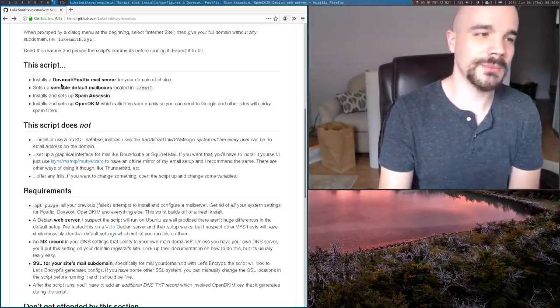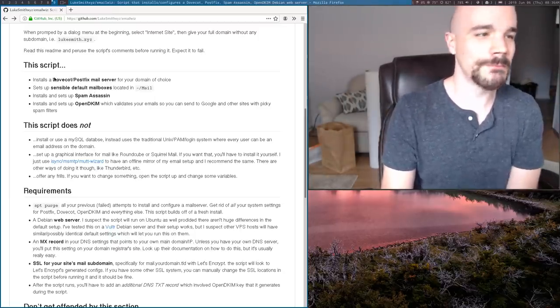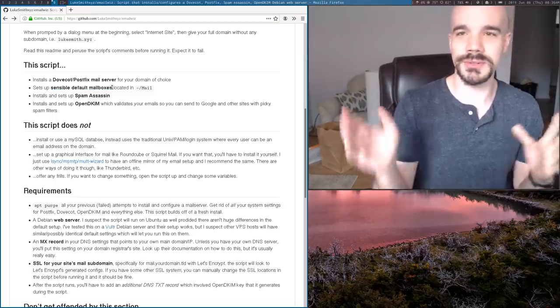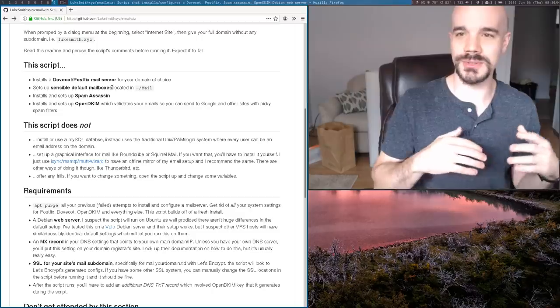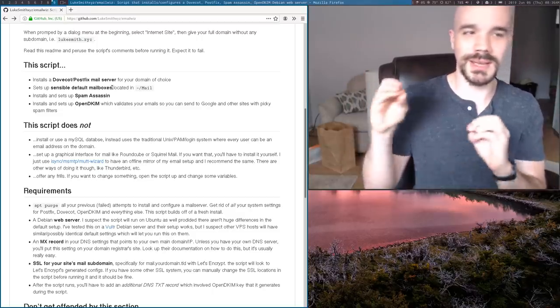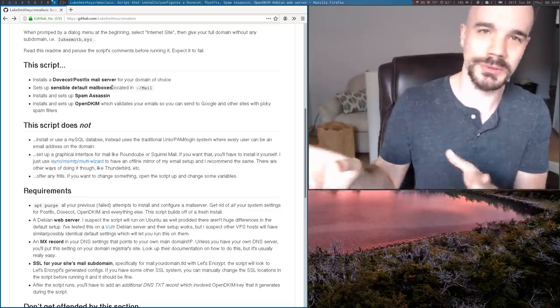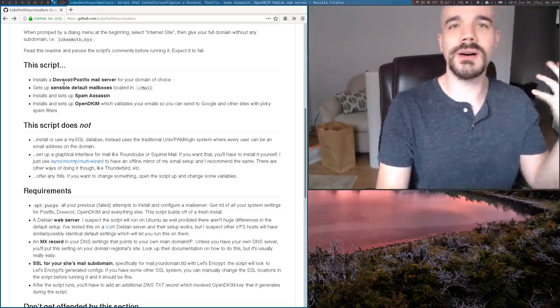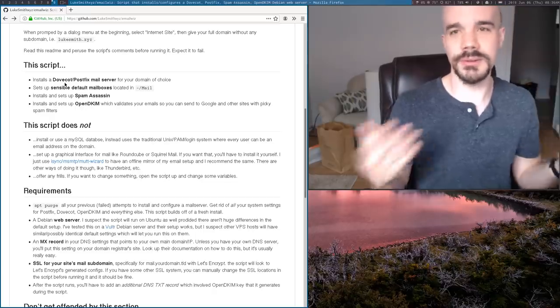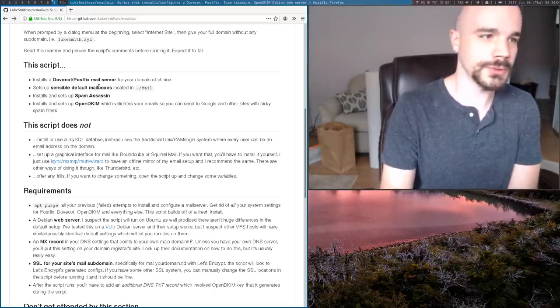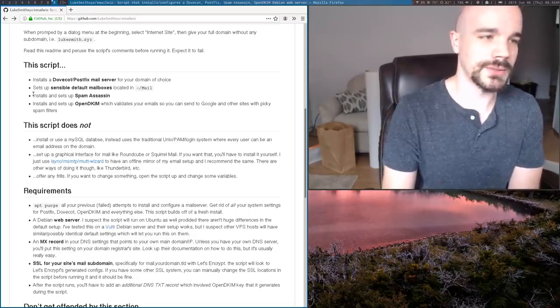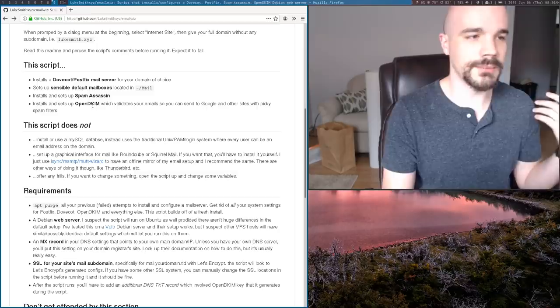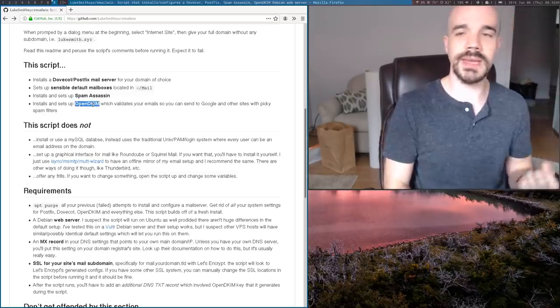It sets up a Dovecot postfix mail server and that's usually what people want. It sets up some sensible defaults, so you're not like one of those boomers who uses a spool file or something like that. It actually has a maildir in your mail directory. And of course, you can log in with MBSync or any of that kind of thing. I have MuttWizard - it works perfectly with MuttWizard. And really, I made it to make it easier with that. It also installs SpamAssassin. And importantly, one thing that people often forget is OpenDKIM.